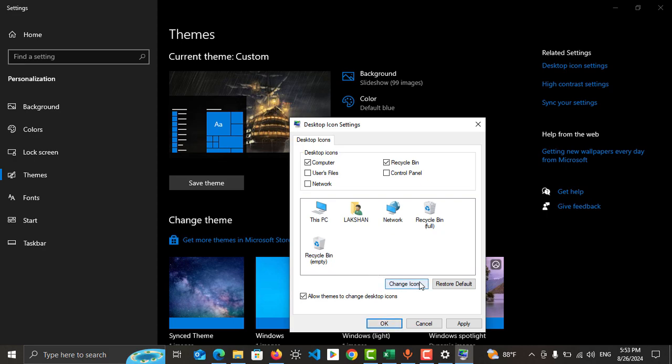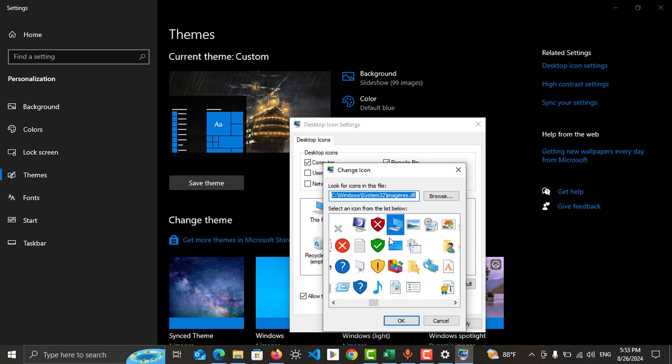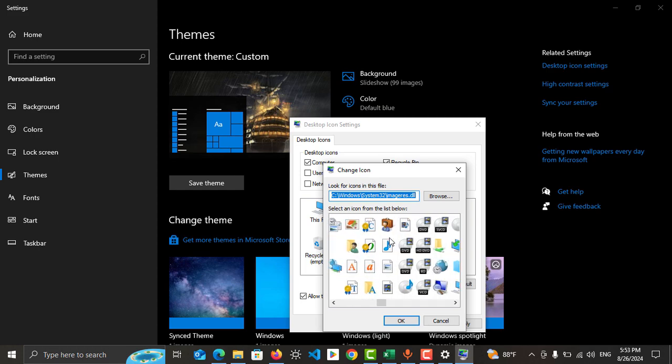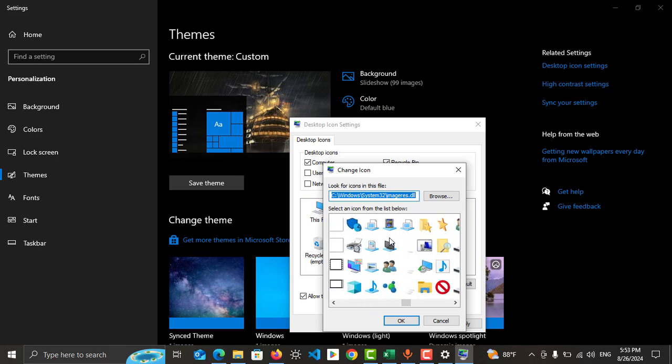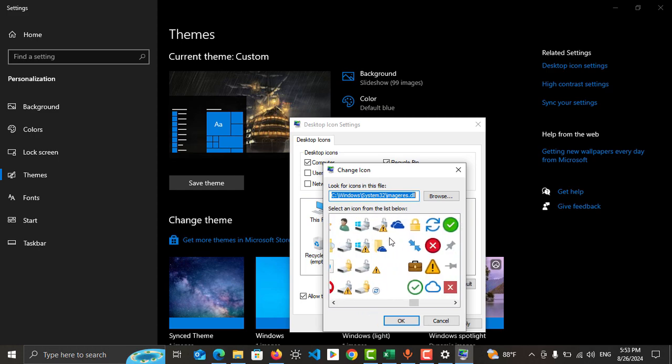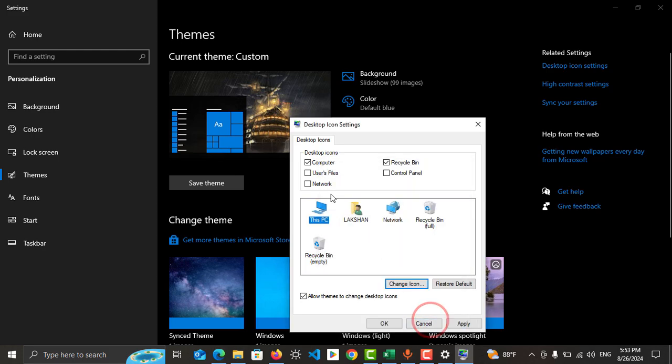If you need to change the icon, tap on Change Icon and you can choose various icons for your application. After choosing, tap OK. I'm going to keep it as it is.